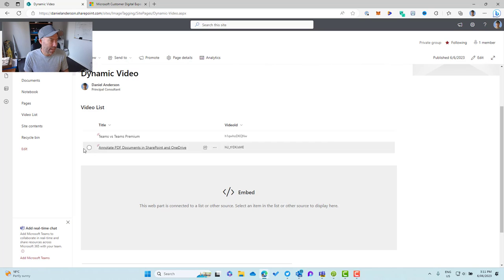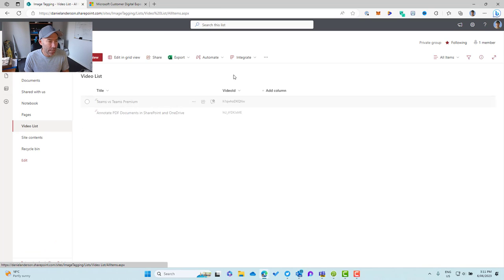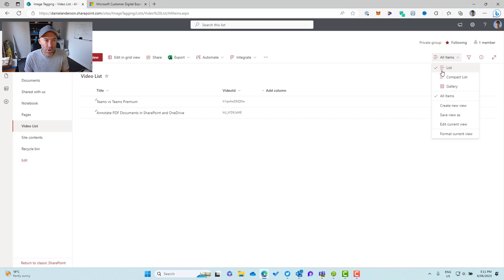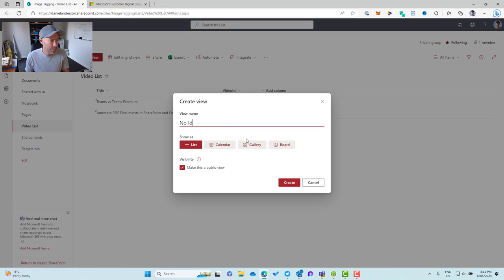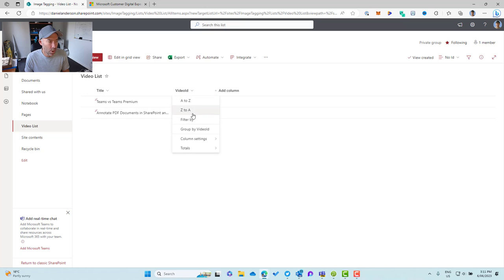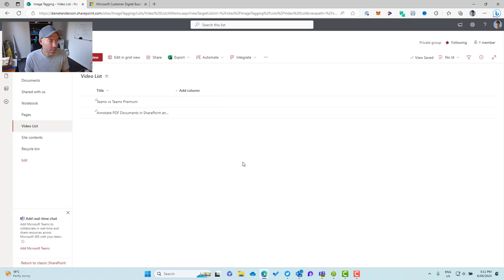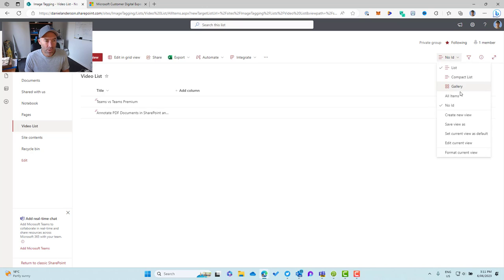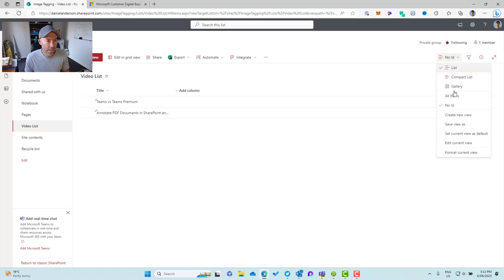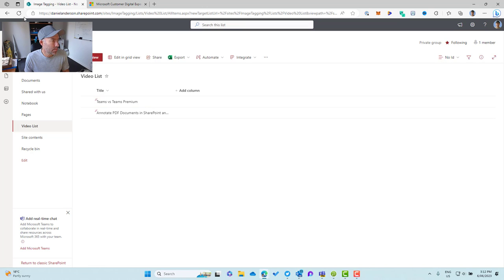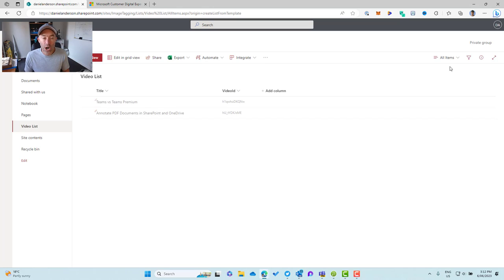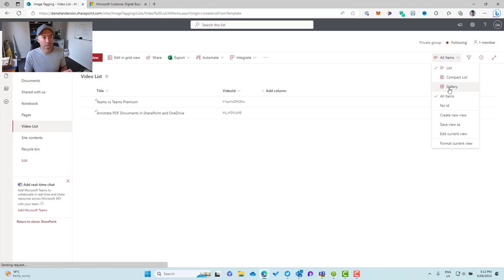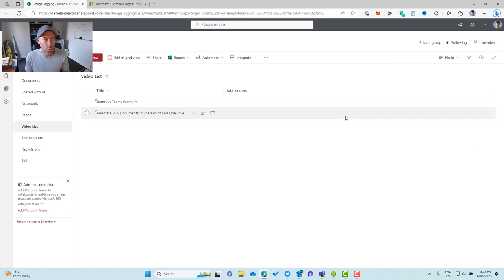So to give you an example here is if we go to the list and let's just edit, let's create a new view. So we'll create a new view. We'll call this no ID and we'll create that and we'll hide this video ID column. So let's go to column settings, hide this column. And now we don't have that ID. So if I then click on all items, what we'll see is that we will have the, let me just refresh this. We'll have the ID column in the all items, but in the no ID, we won't have that column.